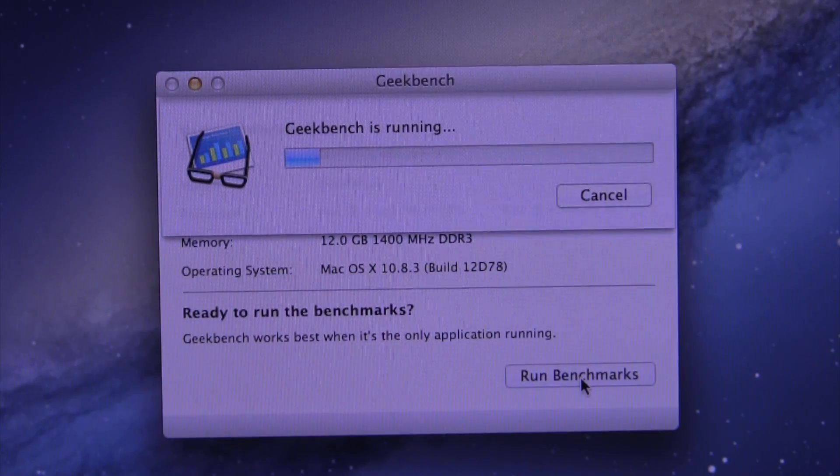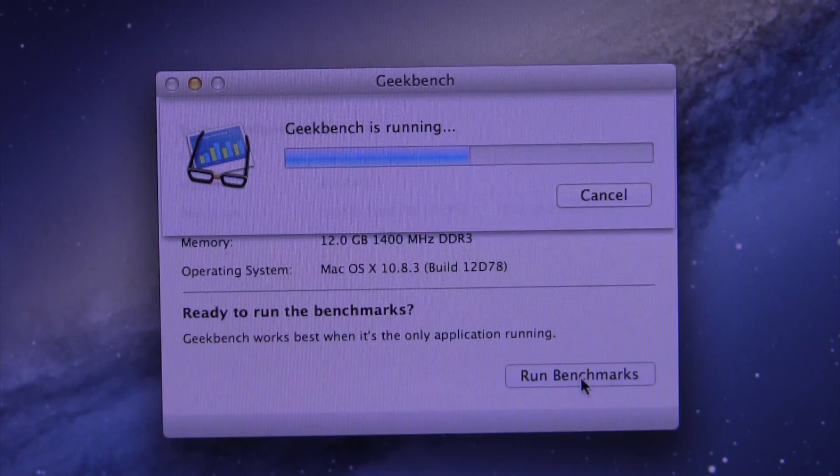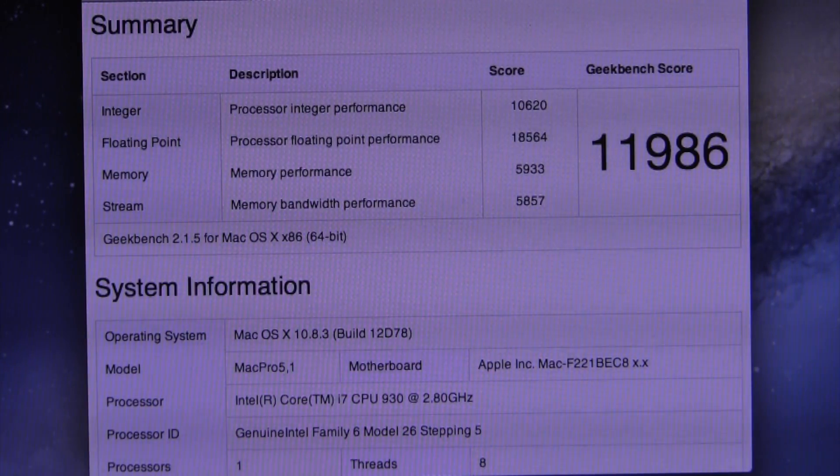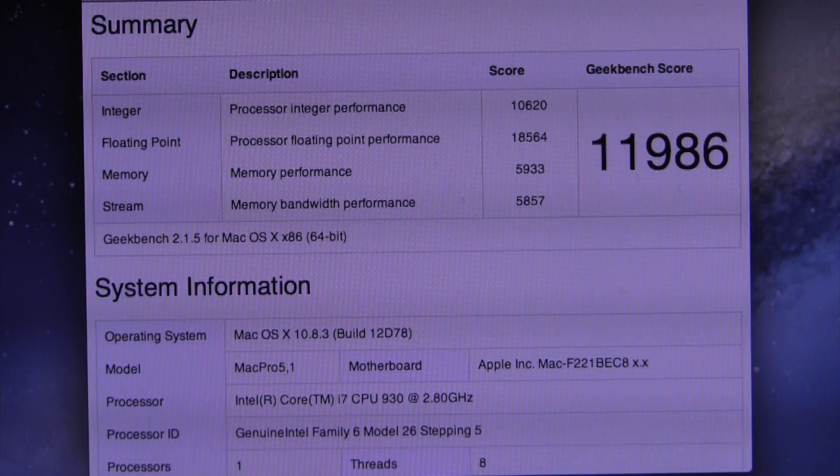After letting Geekbench do its thing, it spits out a score of just about 12,000. As stated earlier, this isn't the most modern system out there, but 12,000 on Geekbench is still capable of quite a bit.